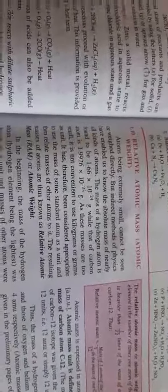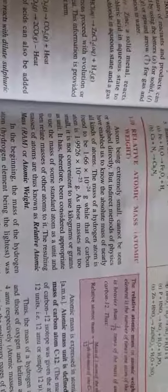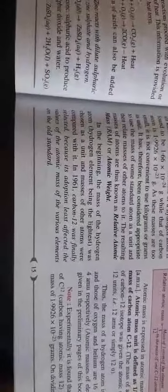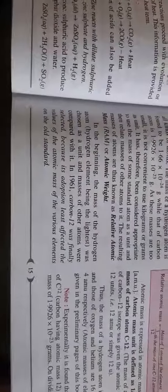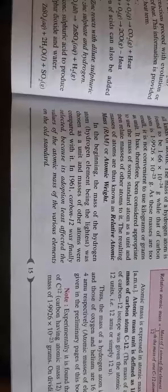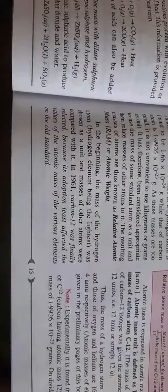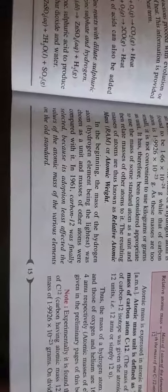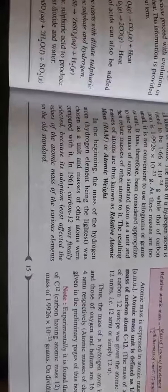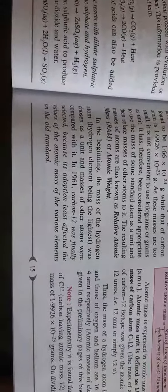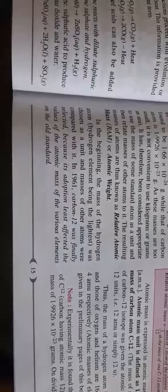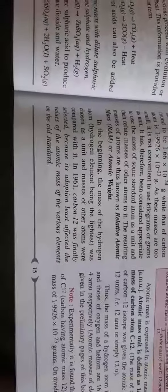In the beginning, we used the hydrogen atom which was supposed to be the lightest one, but with certain problems of their isotopes. In 1961, carbon-12 was finally selected.